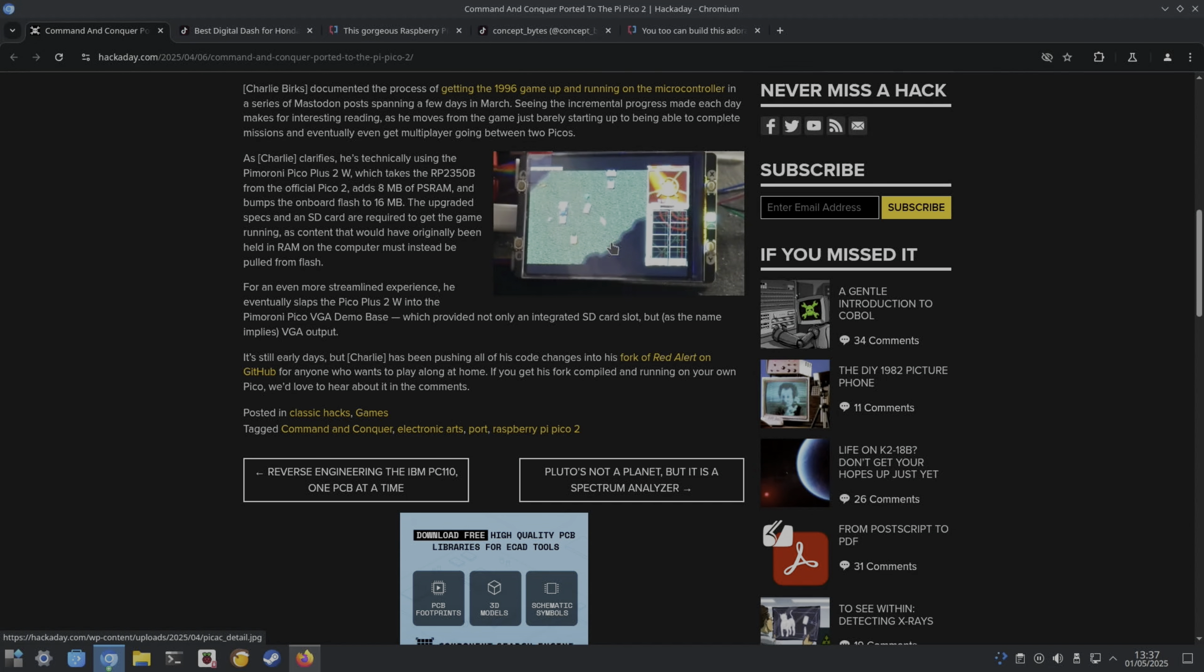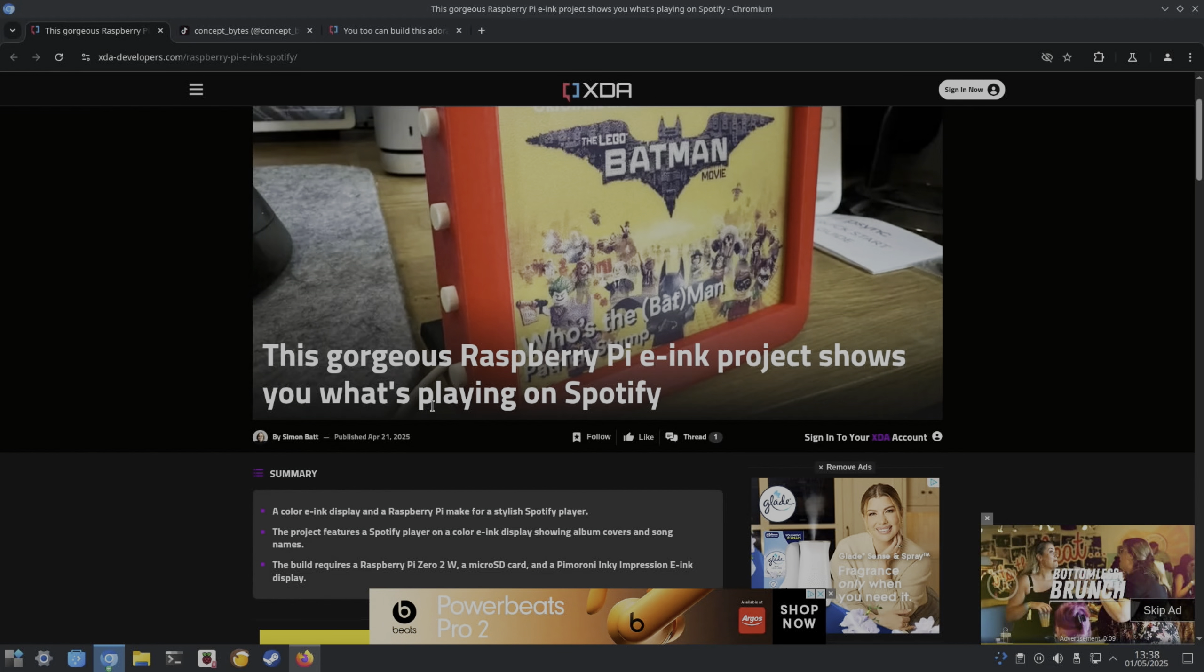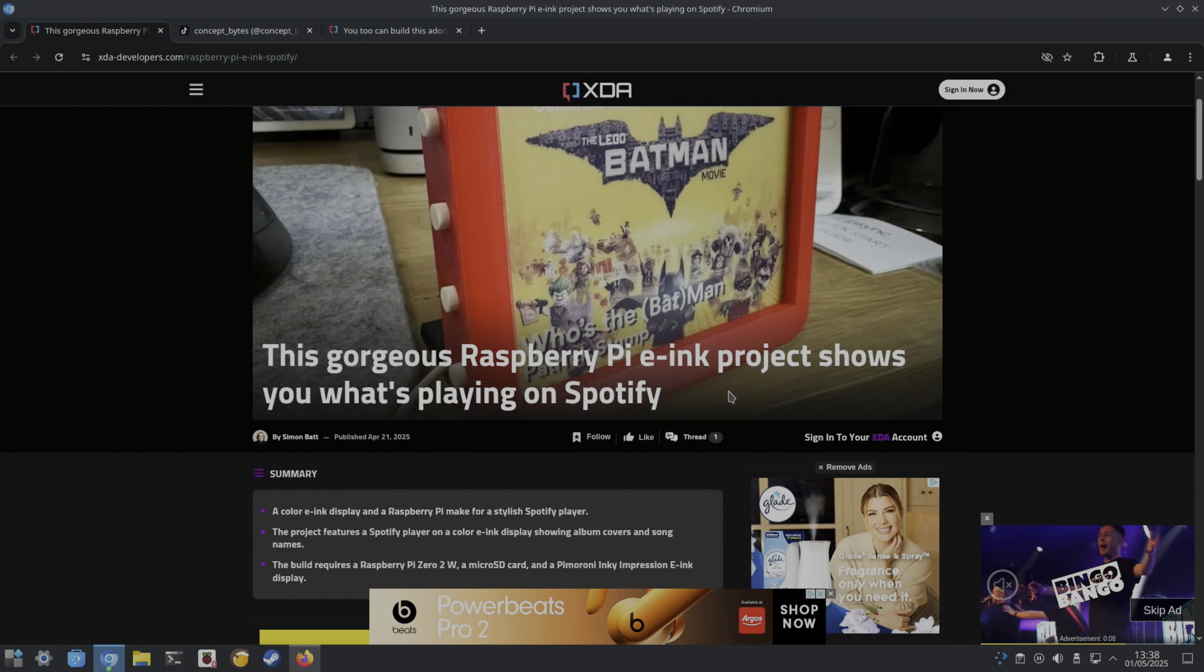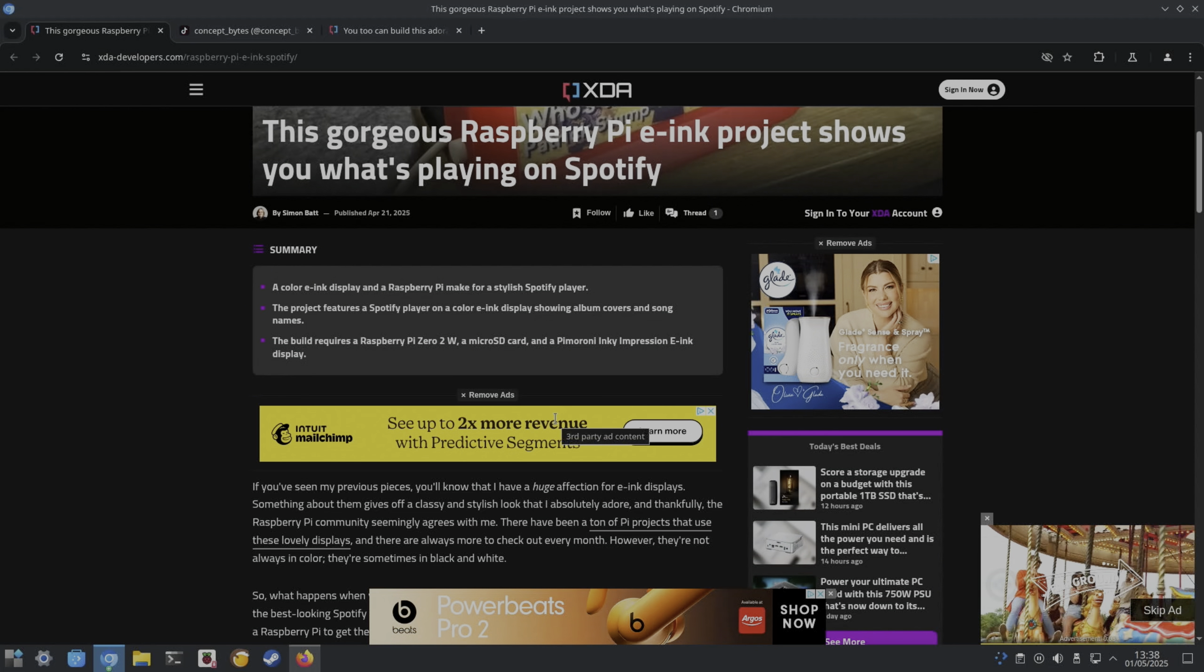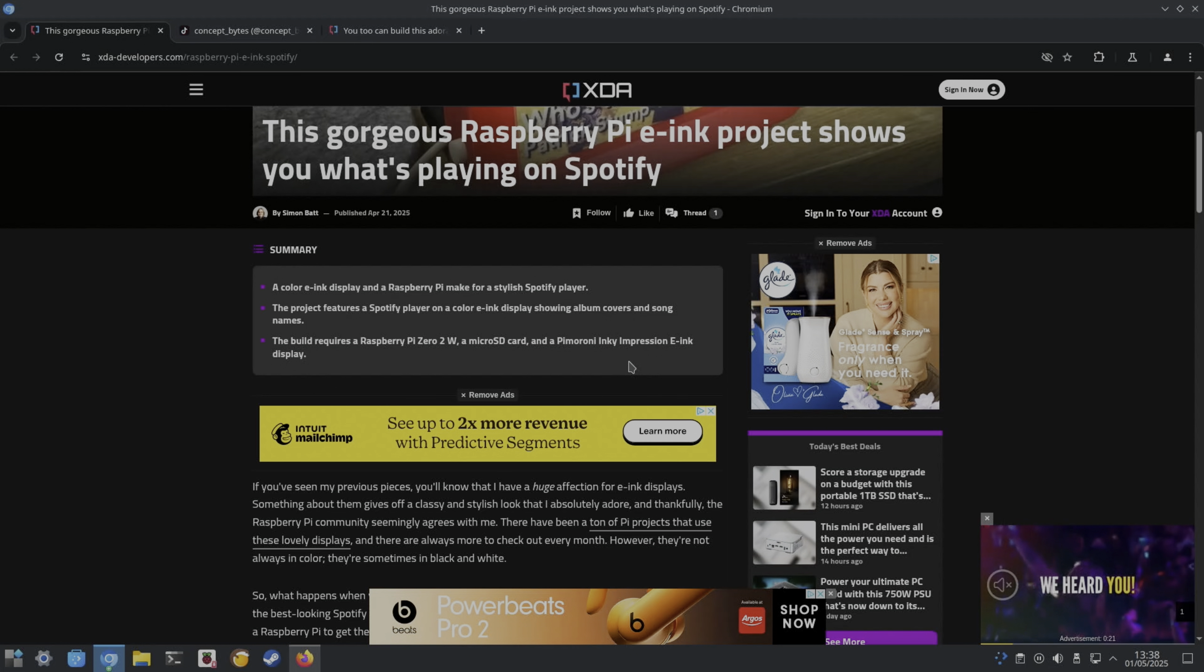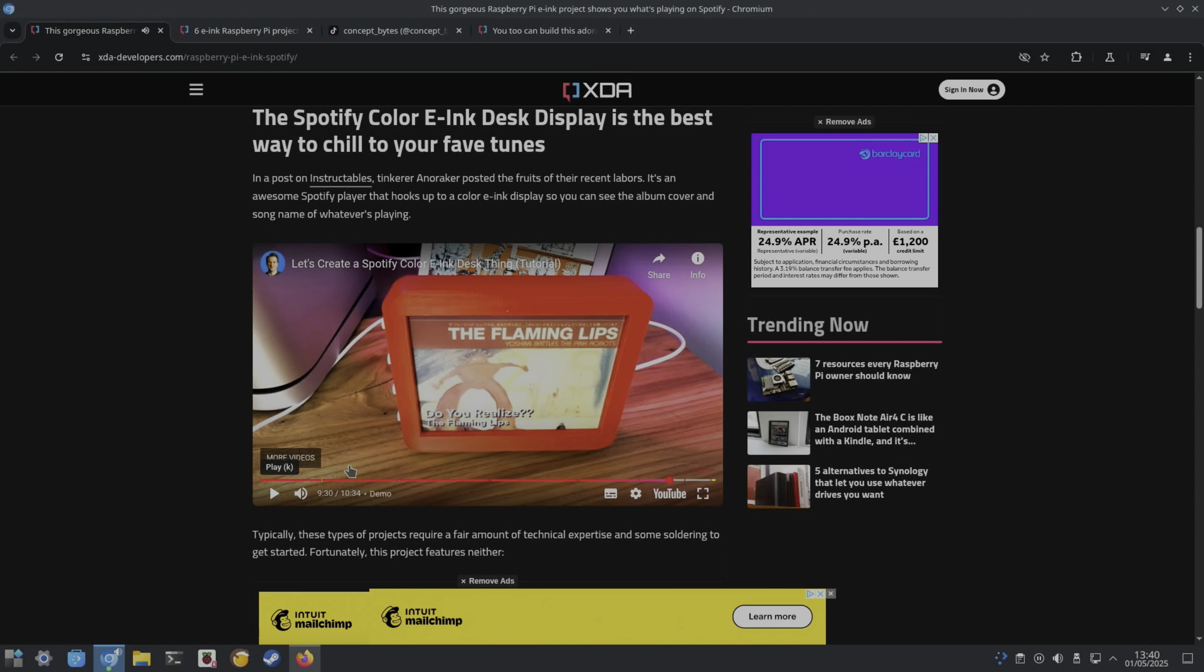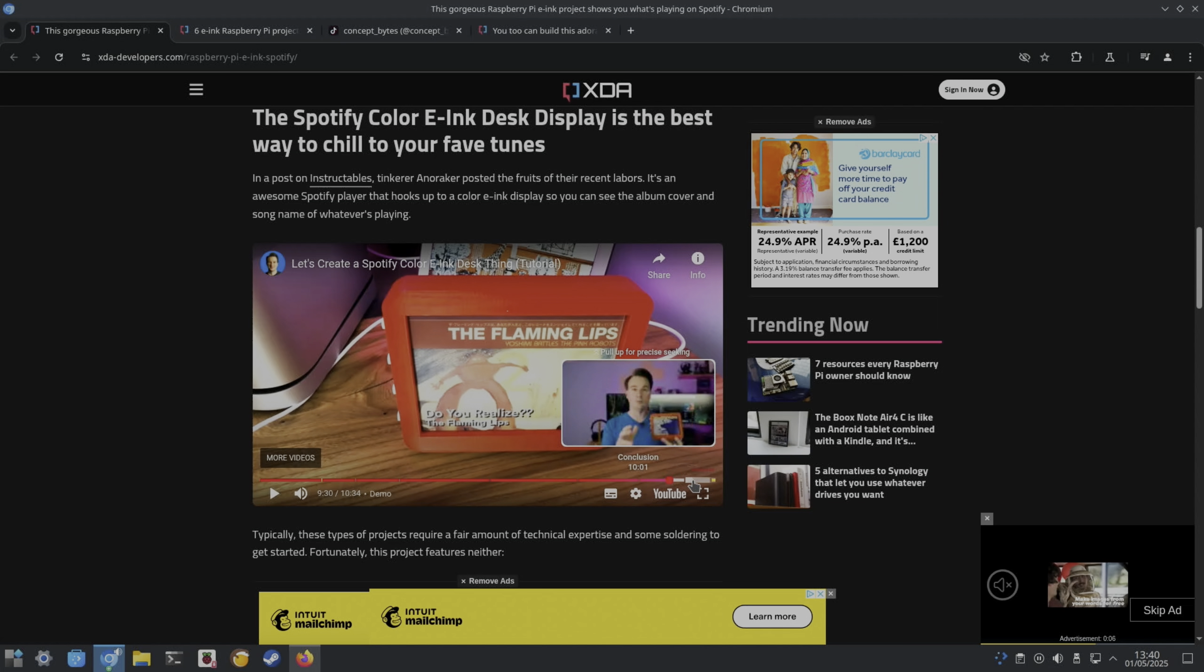From XDA this looked nice: this gorgeous Raspberry Pi e-ink project shows what's playing on Spotify. Color e-ink display, Raspberry Pi Zero 2 W and a Pimoroni Inky Impression e-ink display. They said that the black and white displays update a lot quicker. It is quite slow to update but it's an unusual piece of kit. Very nice.